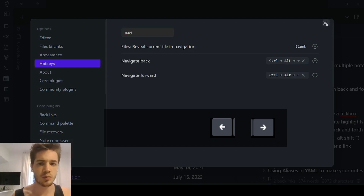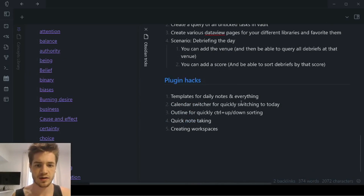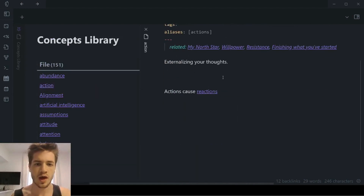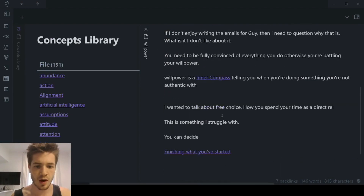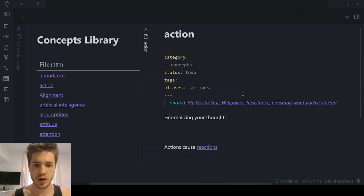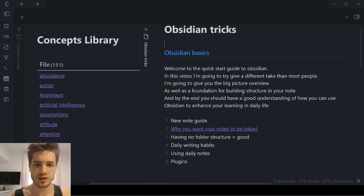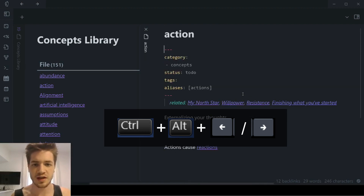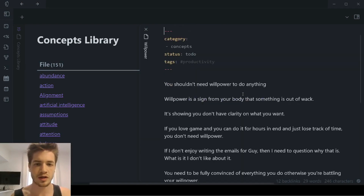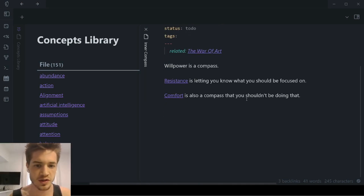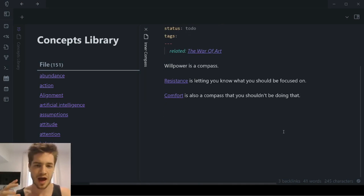Basically what that looks like is if you've got a specific note open, let's say I open this note and click on 'willpower' and then another one — with the navigation shortcuts you can very quickly just go back to your previous notes using the forward and back arrows. You can quickly see how this makes navigating really fast. Let's say you're busy with this note and then you have an idea — you just go back, then forward again, and it allows you to have a seamless experience.